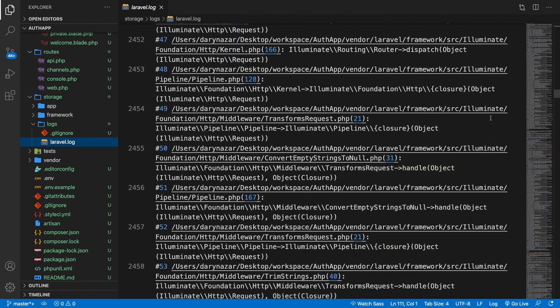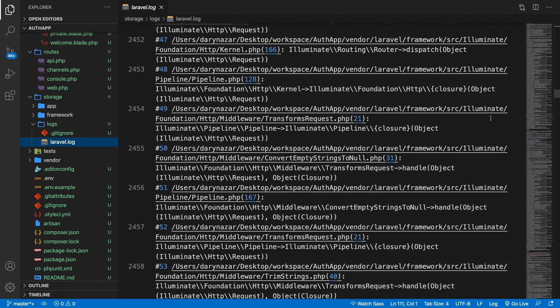The content inside the log file depends on whatever you have done inside your application. If you have a freshly installed application, you probably won't have a log file because you haven't run into errors or done something with it.